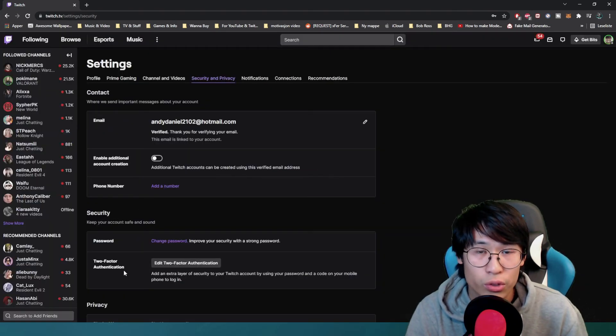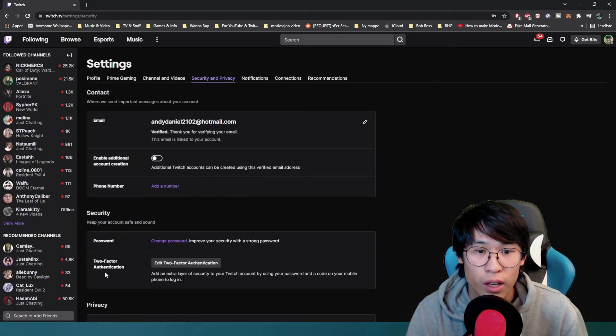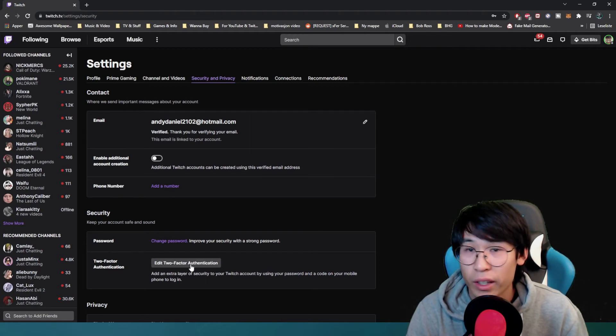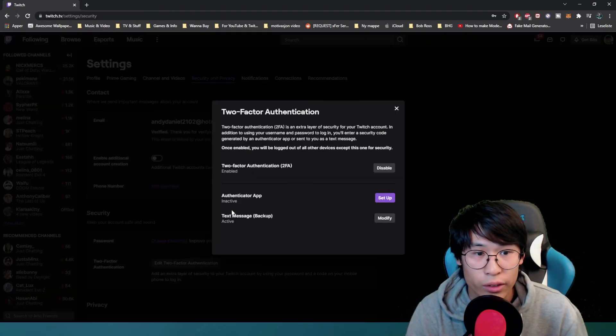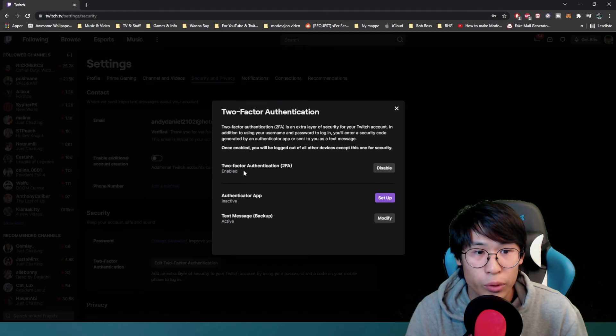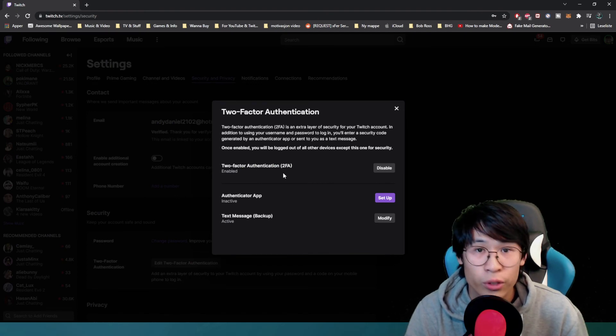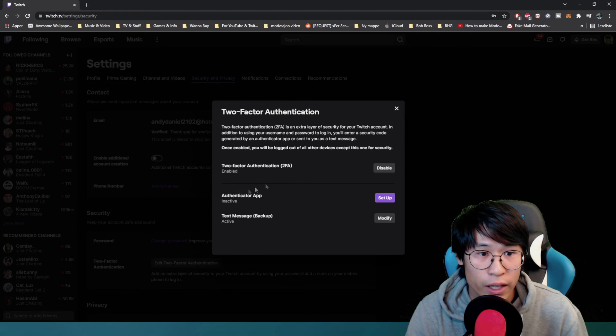Once you've done that I would suggest you also enable two-factor authentication. You do this by clicking here, and then you can enable two-FA.